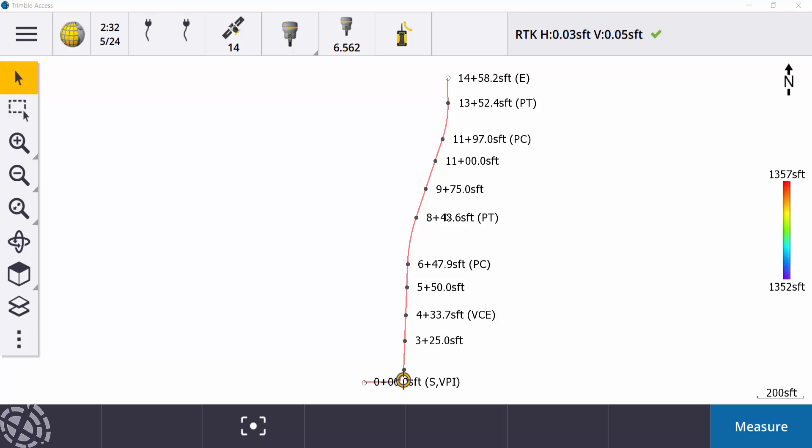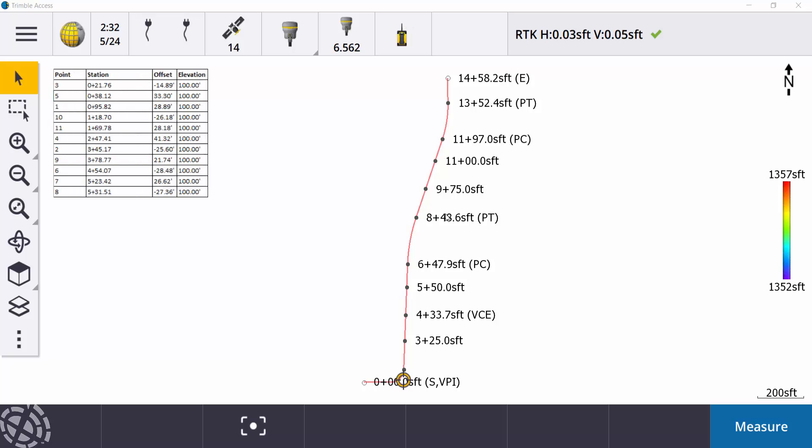So if you're out in the field with a plan set, maybe there's some utilities or culverts or storm sewer catch basin or something like that on your plan set. So I'll show you a couple ways that we can stake that out using Trimble Access.